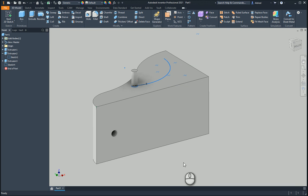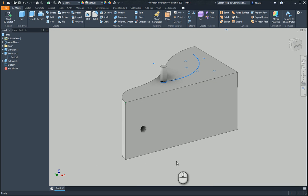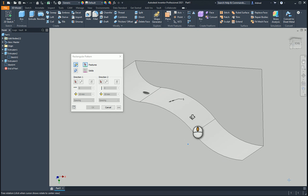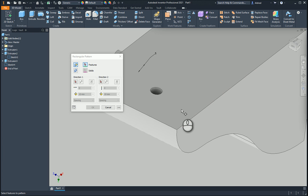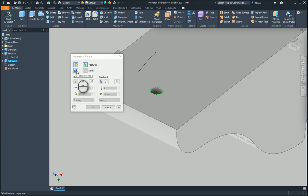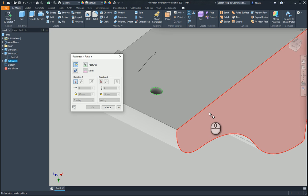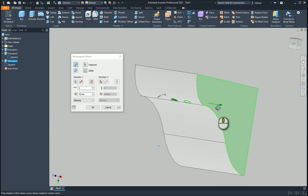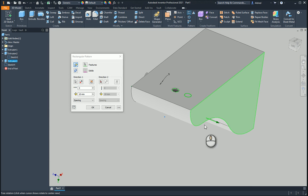The first thing we're going to do is take a look at the rectangular pattern. I'm going to select that and pattern this hole over here. So I'm going to select the hole. In the rectangular pattern, this allows us to select other individual features or an entire solid. So if you're working in solid body modeling, you can go and select that as well.